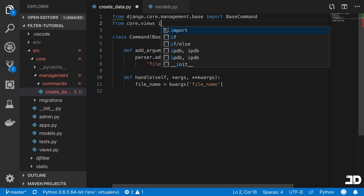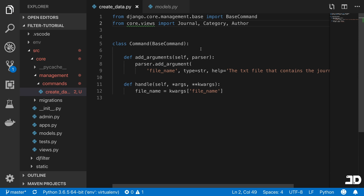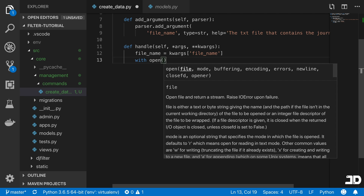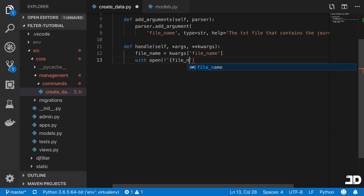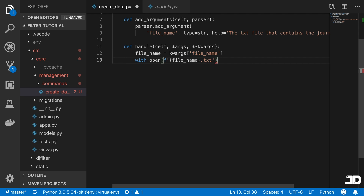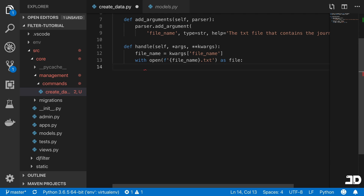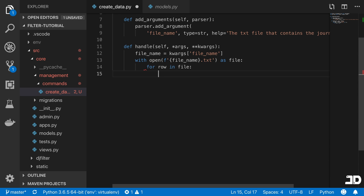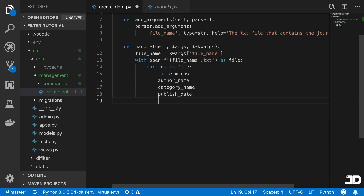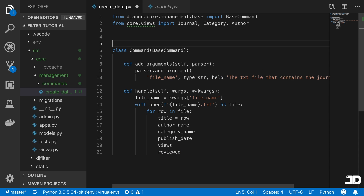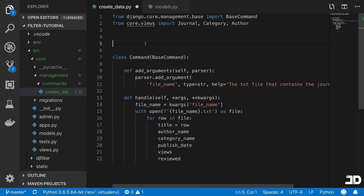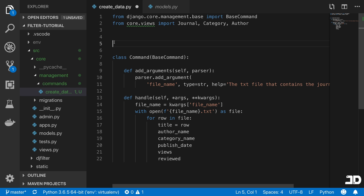At the top we'll say from core.models import Journal, and we're also going to need Category and Author. Then down in the handle method, we'll say with open(f'{file_name}.txt') as file, and loop through it with for row in file — each row is basically going to be a title. We'll then need an author name, a category name, a publish date, views, and reviewed. We'll create some generator functions at the top to generate random values for these fields.